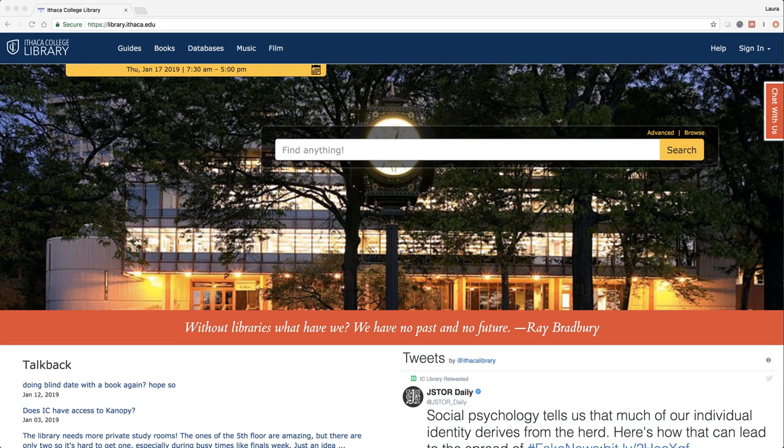You can perform searches from the homepage by just typing in your search terms and hitting return. Let's give it a try. Let's see what's new for spring.